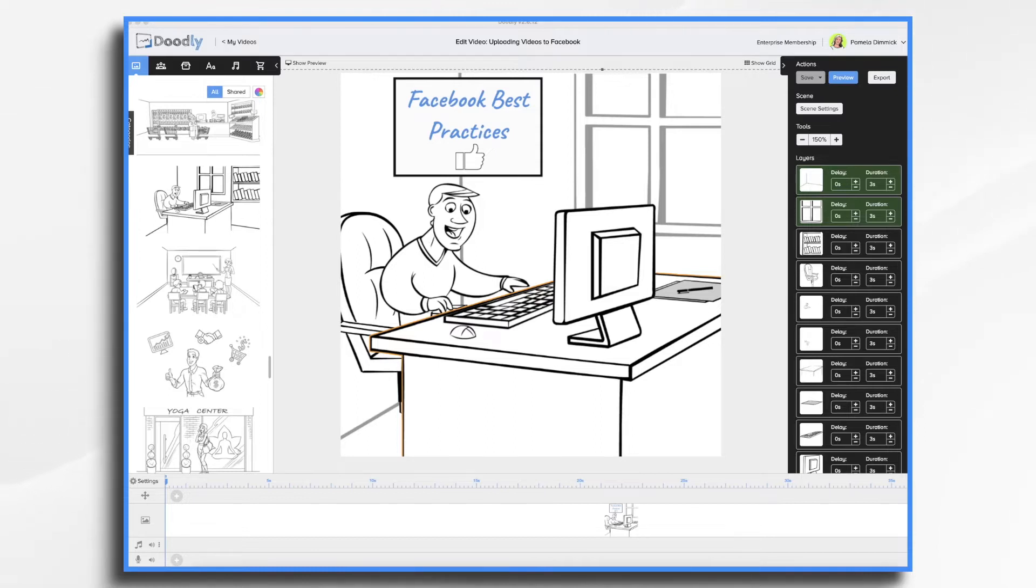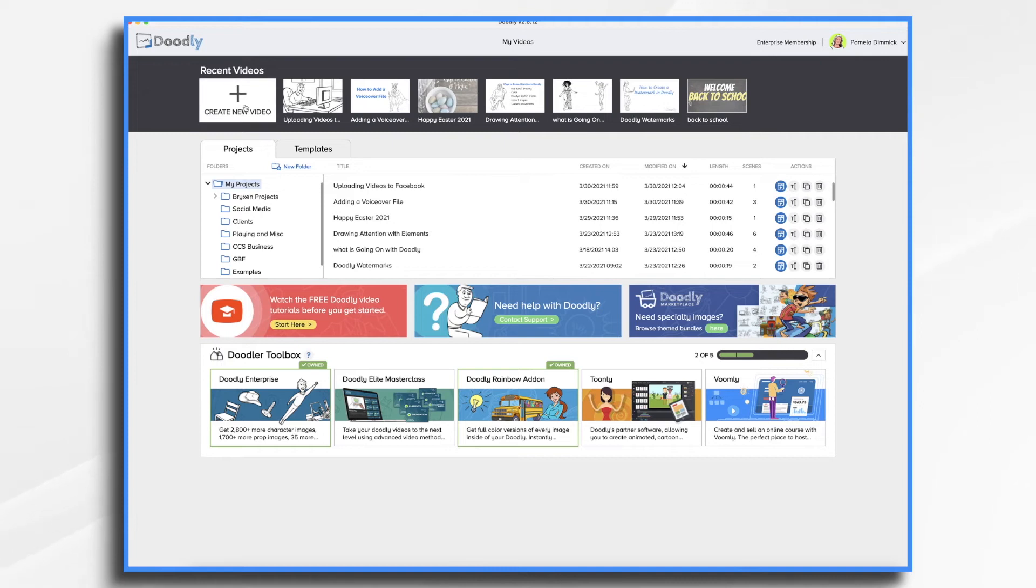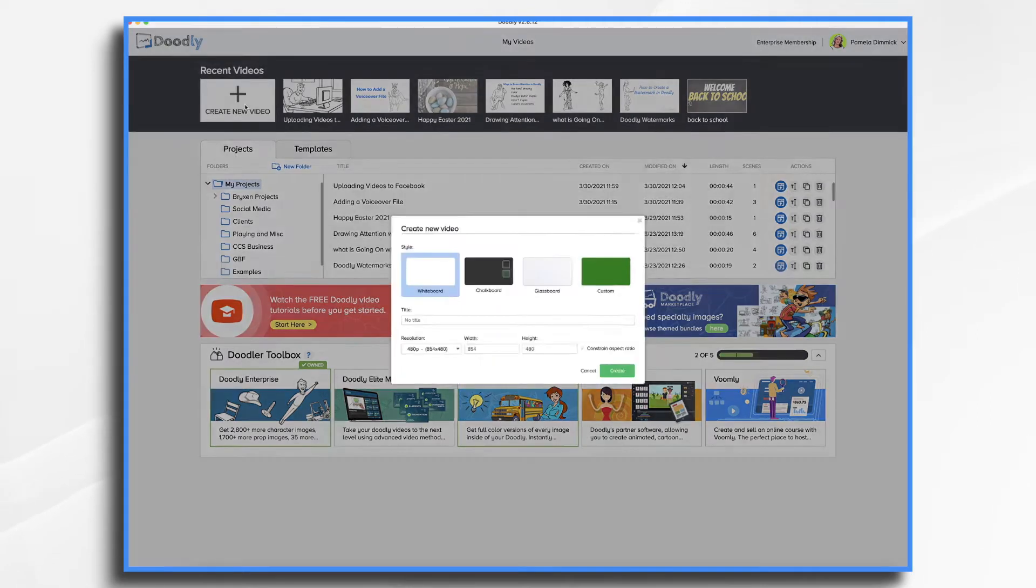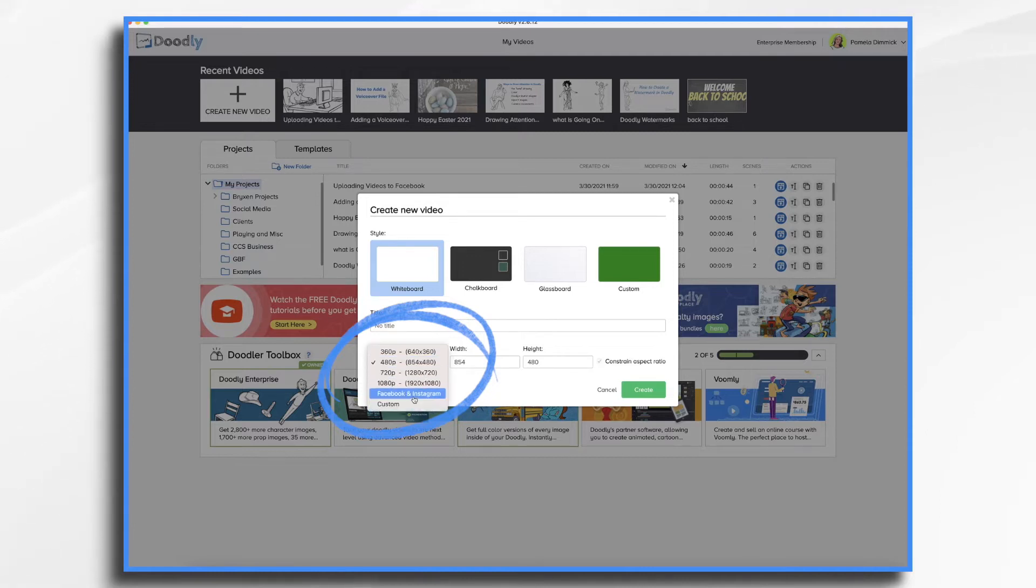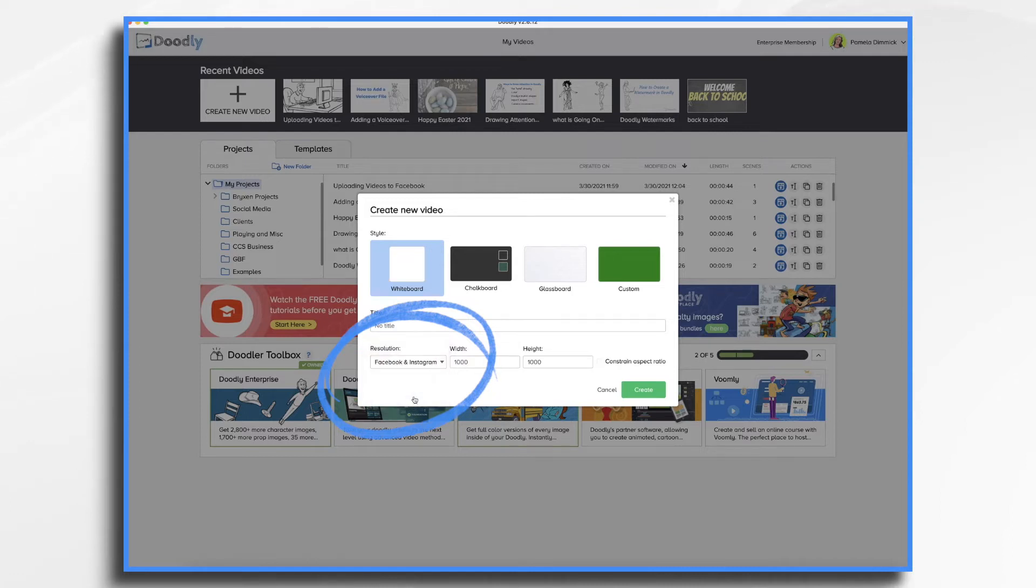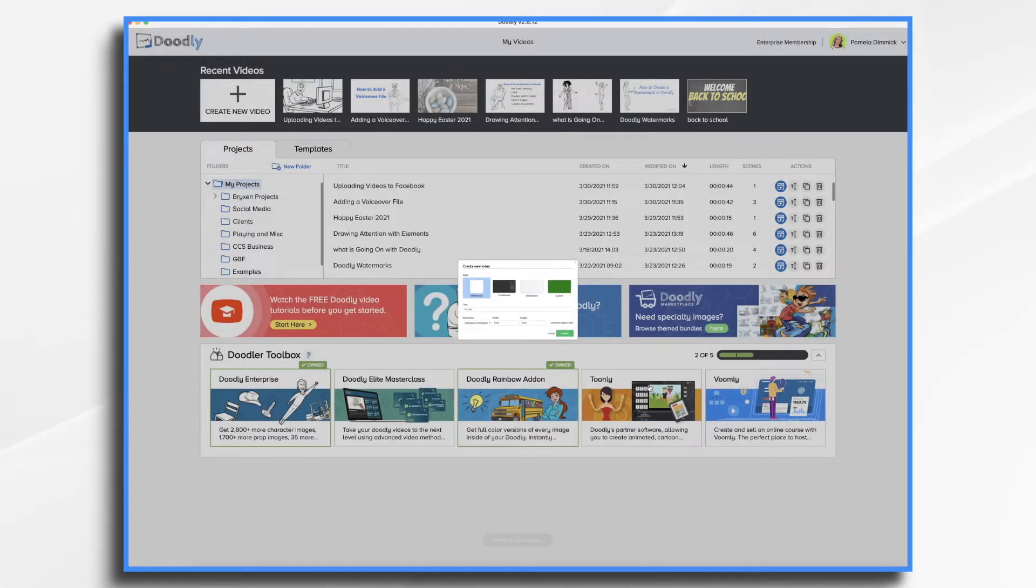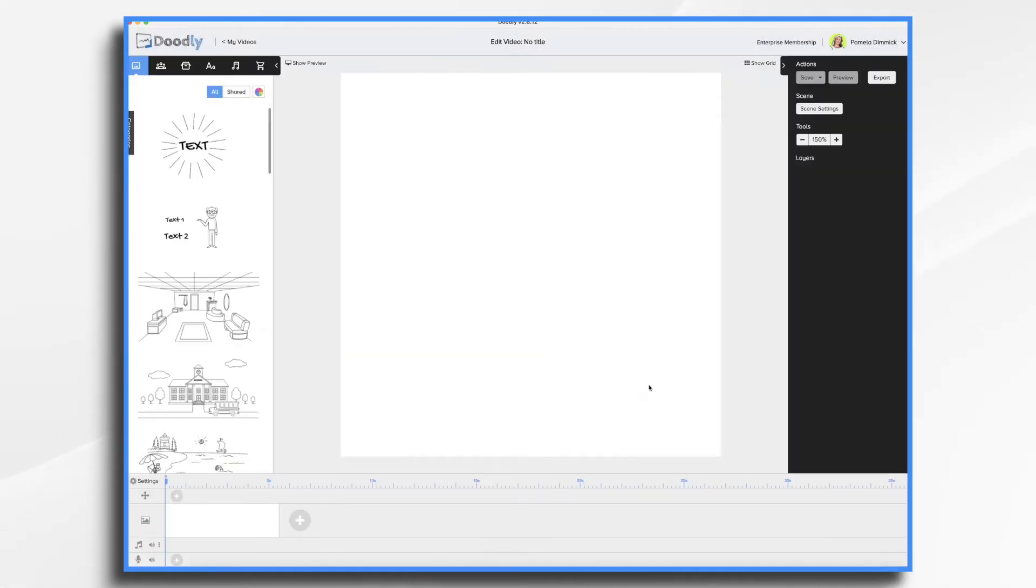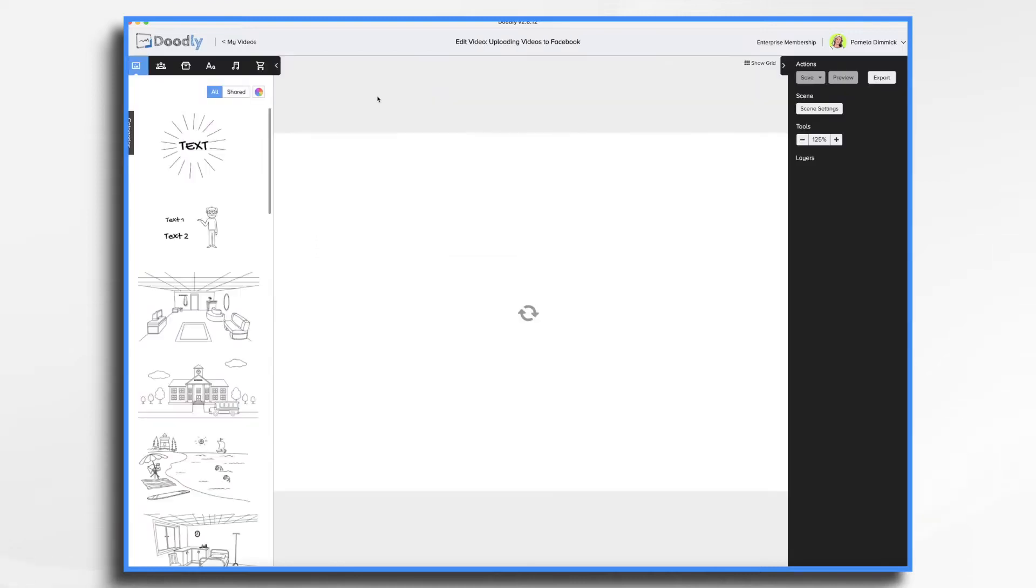You'll notice here that I already have my video and it's created in a square. How did I do that? Let me show you real quick. If you go back to my videos, create new video, right here under resolution. If you click that, you have an option for Facebook and Instagram. Choose that and you'll see that the width is now 1000 by 1000 pixels. That's a perfect square. Go ahead and click create, and there's your square canvas.